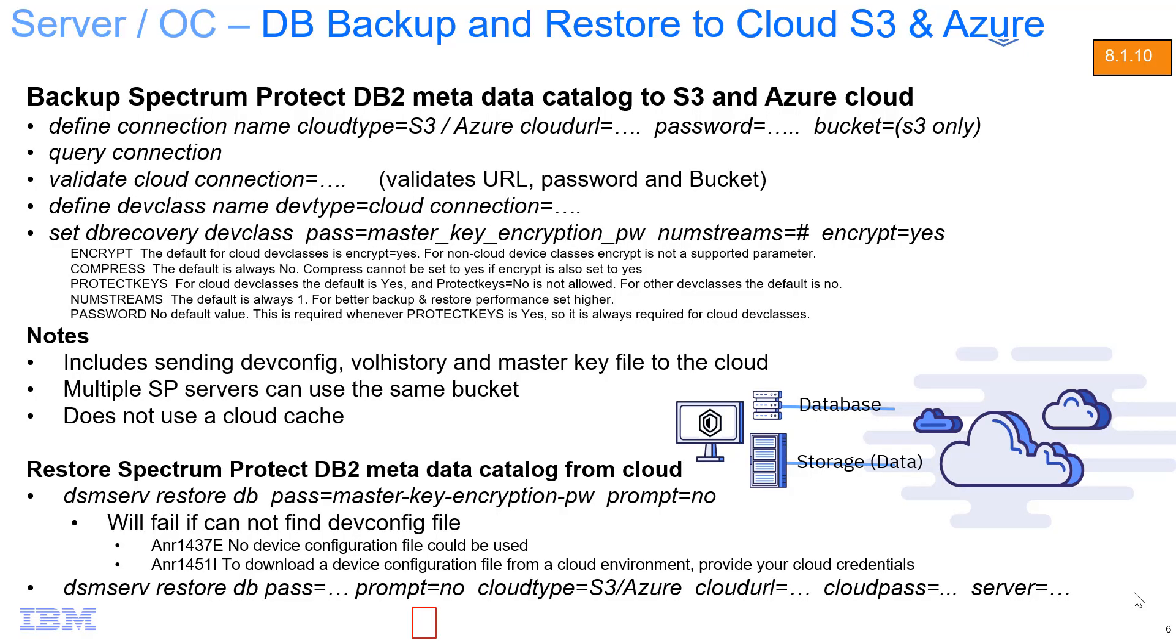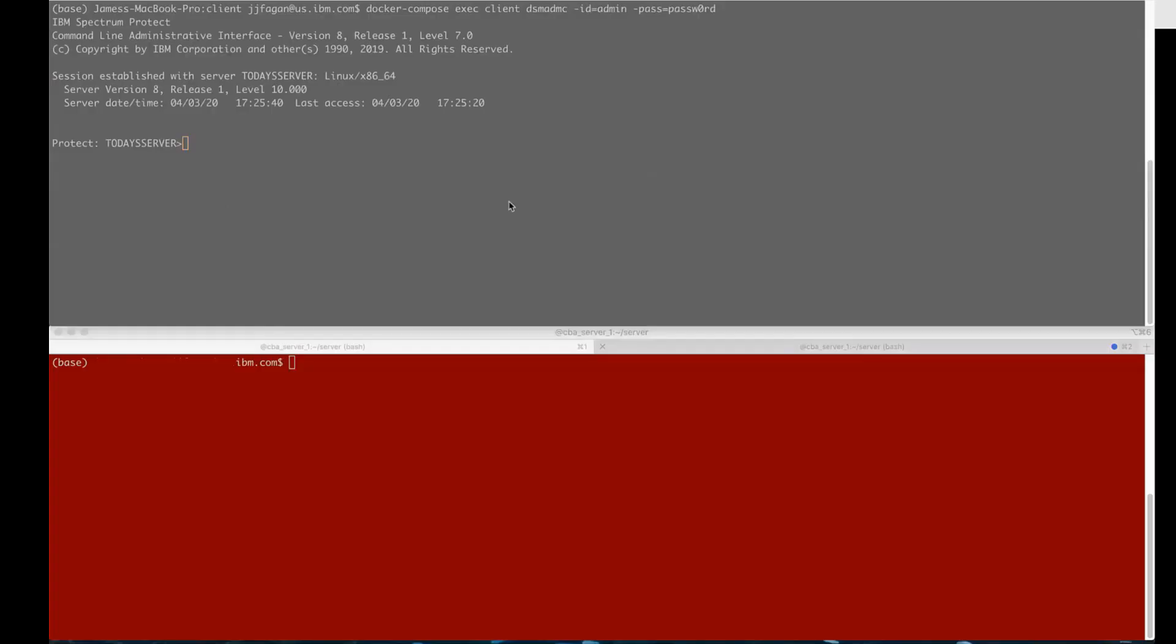Hi, welcome to this demo of Spectrum Protect version 8.1.10, being able to back up the Spectrum Protect Metadata Catalog, which is DB2, to the cloud. In this demo I'm going to show you how to use the command line to do backups and restores to Azure. So let's go ahead and get started.